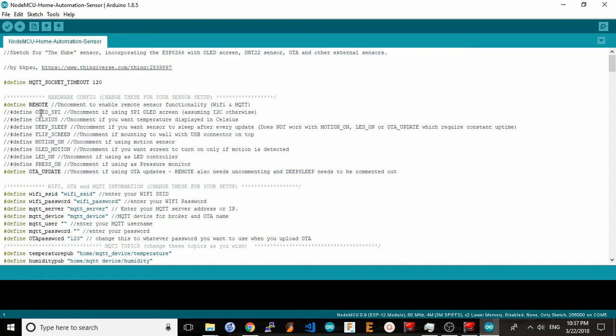The next setting is the display type. In our case, we're using an I2C display, so we're going to keep this commented out. The next setting is pretty obvious, it's whether you want Celsius or Fahrenheit degree display.